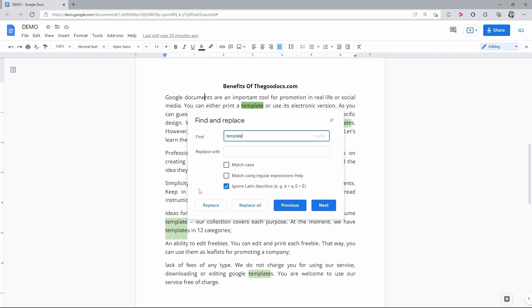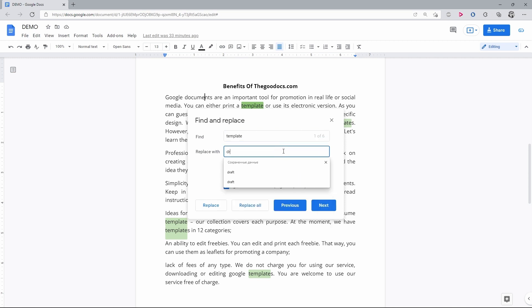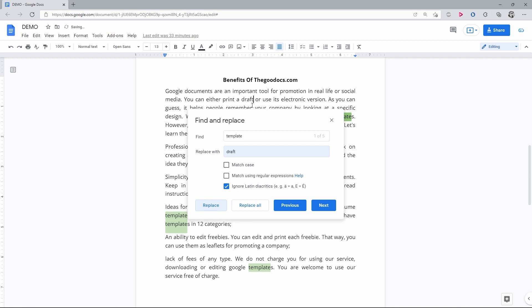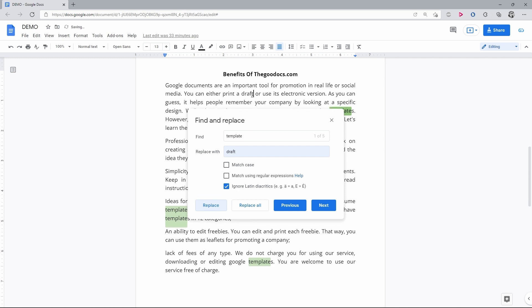As you can see, it will tell me how many matches it found here. Now I want to replace it with Draft that I entered here. And click Replace. Here we go. Has just replaced the first word.